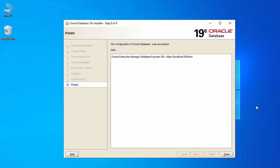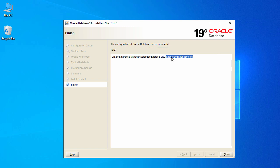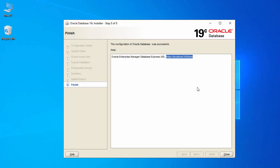Our Oracle database installation process is now complete. Here you can see the URL through which you can access your database. Let's make a note of this URL and then click Close.